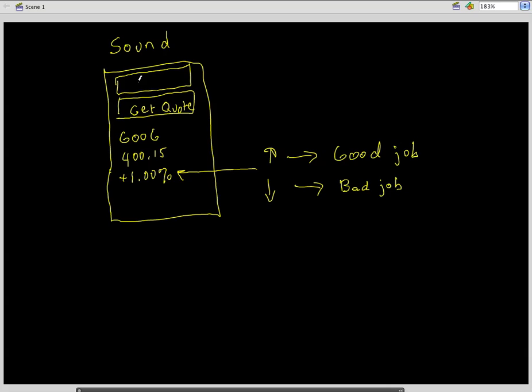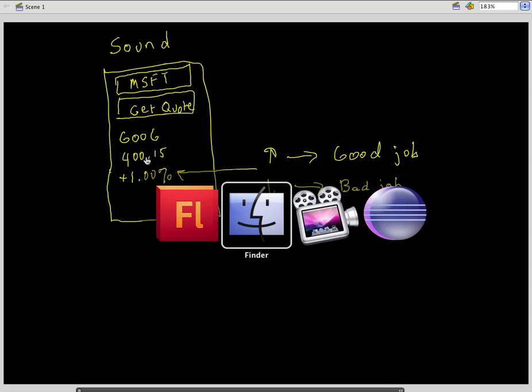It's going to be placed right above there, and it's going to allow our users to type in whatever symbol they want to. And then when they click on get quote, whatever the symbol is will come out in our three text view fields. So let's get started.